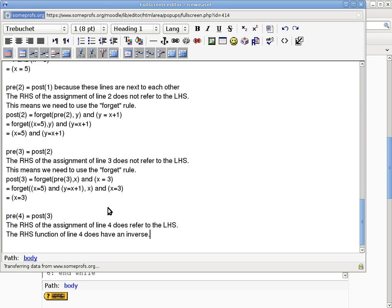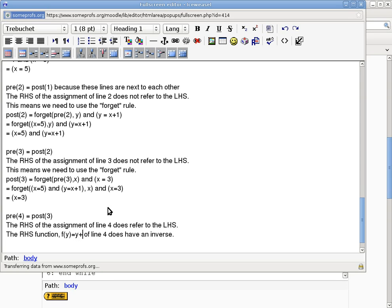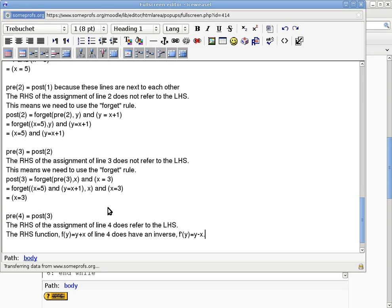So the next step is to say, the right-hand side function of line 4 does have an inverse. Okay? So you will basically say the right-hand side function, and you have to say what it is, f(y) equals y plus x. That's the function. And what do you think is the inverse in this case? It would be f'(y) equals y minus x.